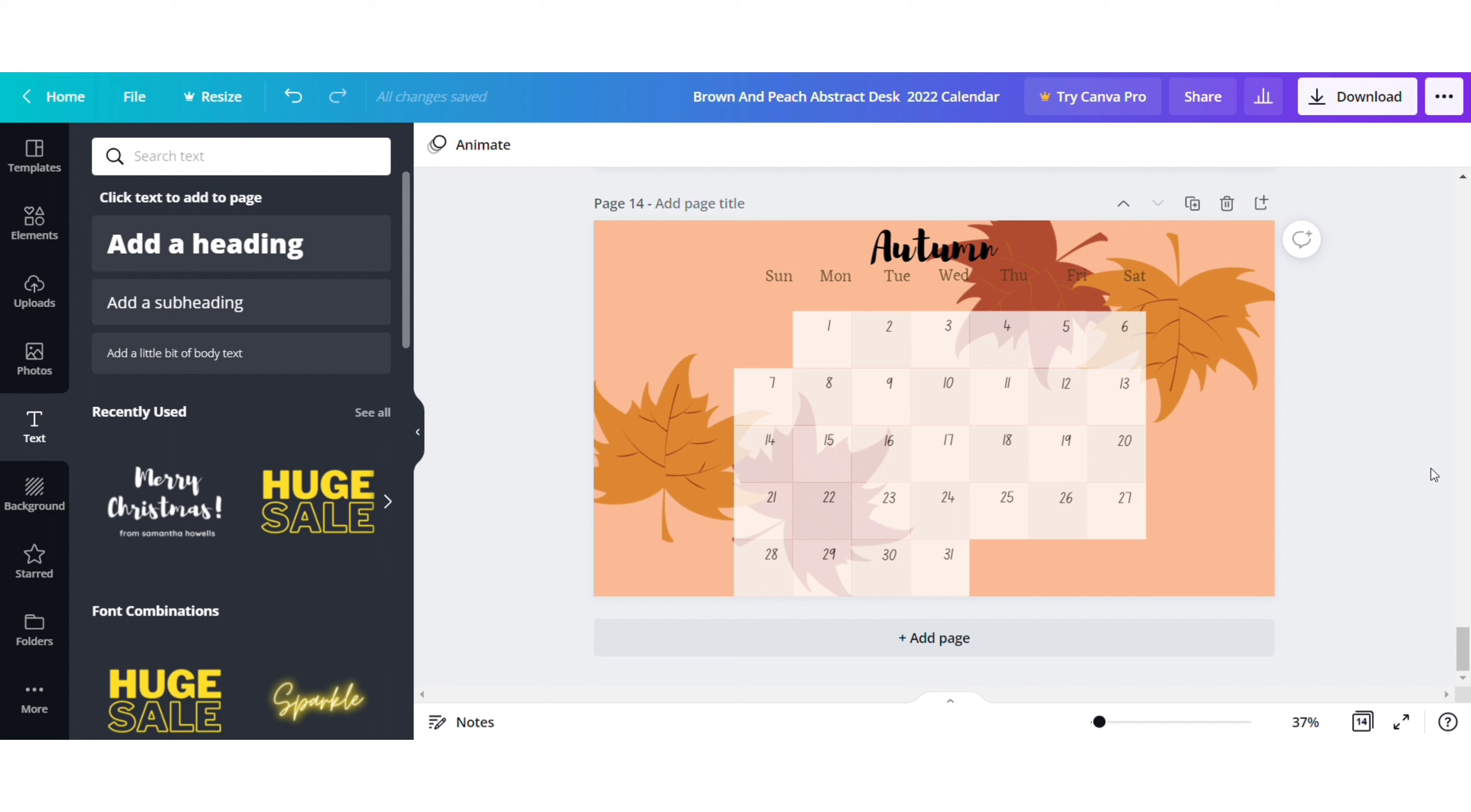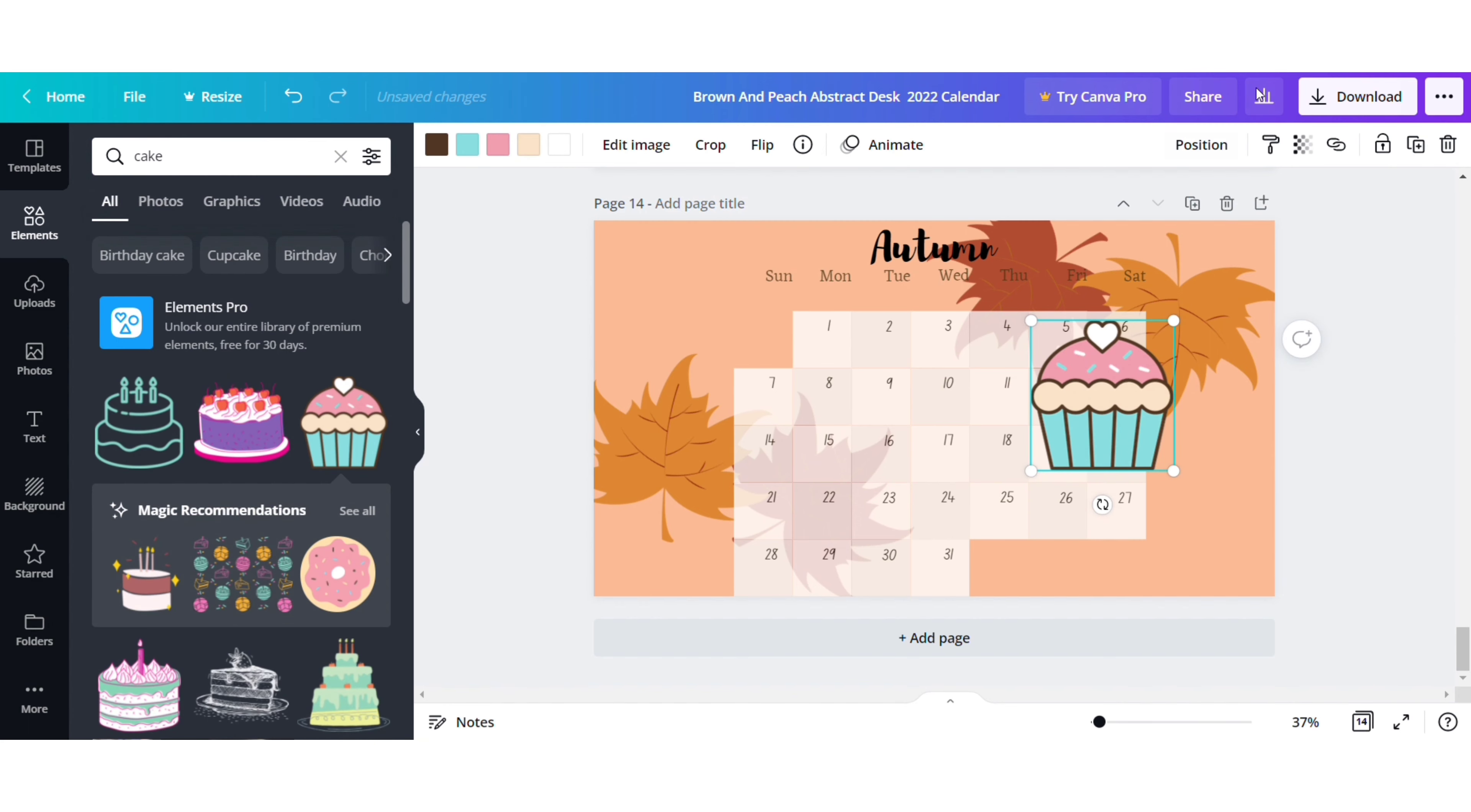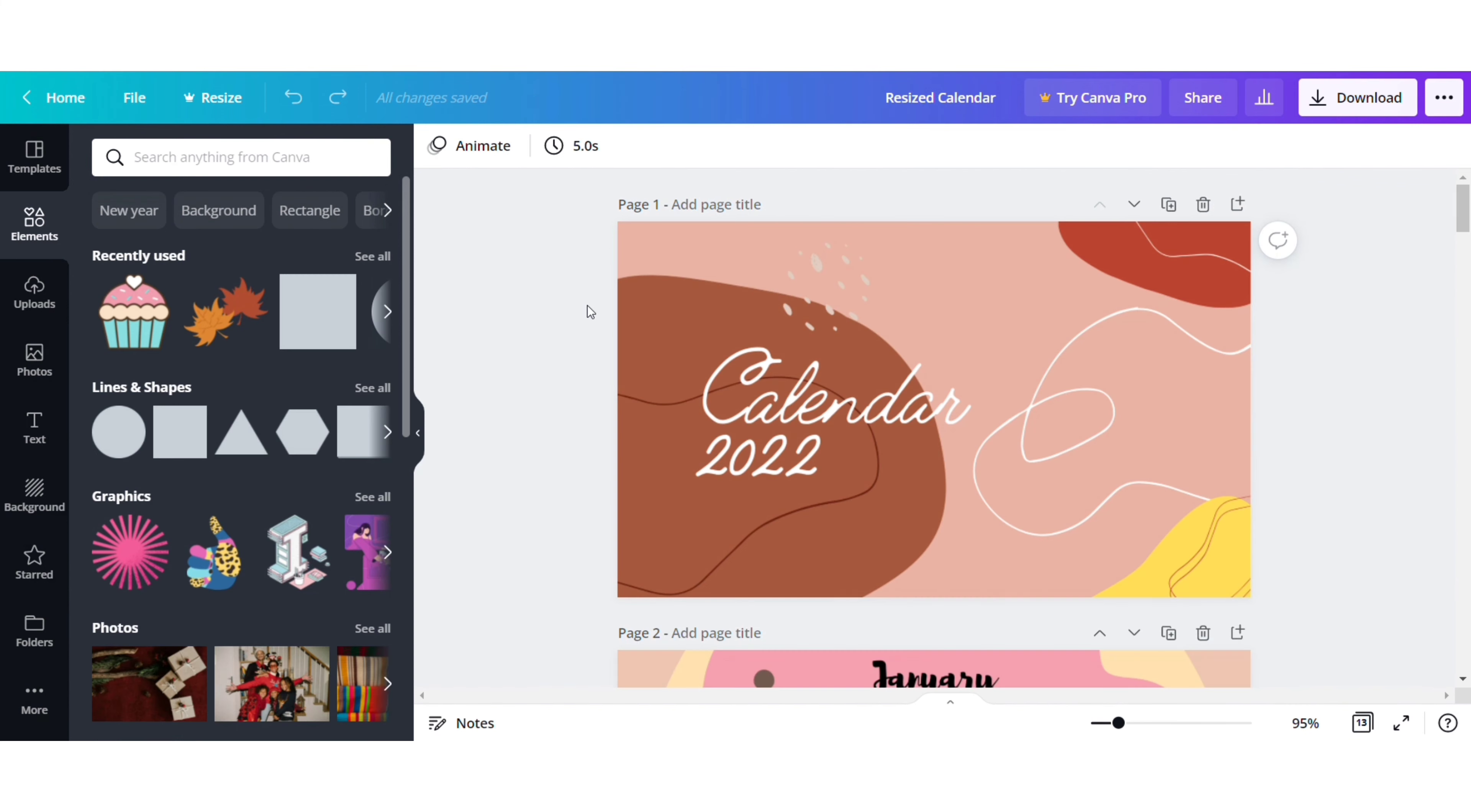For all the special dates like birthdays and anniversaries, you can search for any cake in the elements tab and then reduce the transparency of that as well.